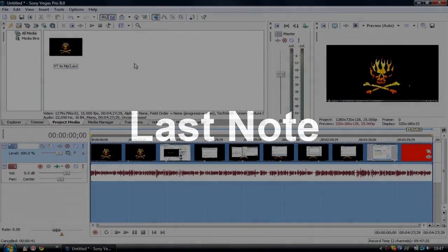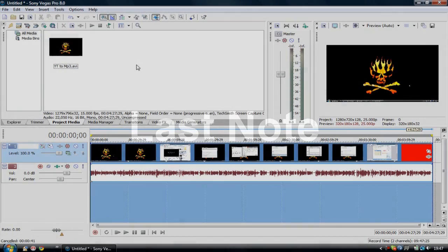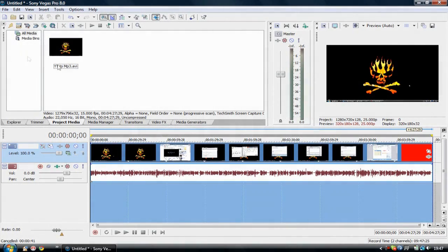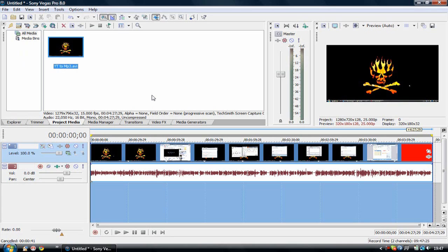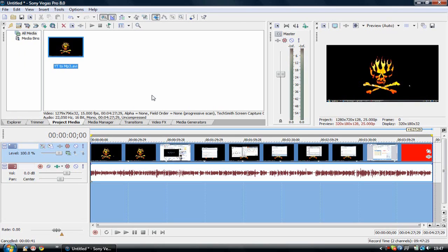One last thing I forgot to mention in the video. Sony Vegas has problems with the MP4 format. So if you have that in MP4, keep that in mind.